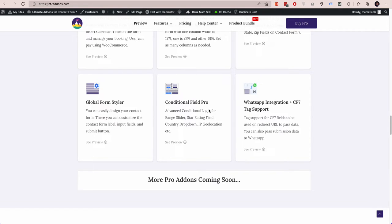Welcome to another tutorial. In this tutorial, we will show you WhatsApp integration with Contact Form 7. Basically, if someone submits your Contact Form 7 data, it will be passed to a WhatsApp number, or you can also pass the data to any other app or similar websites.